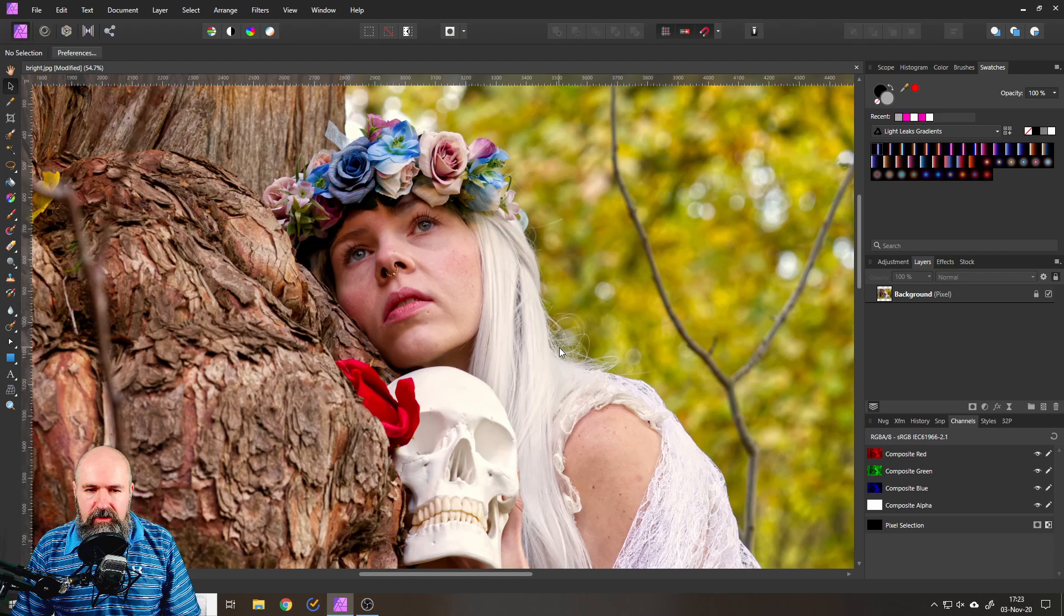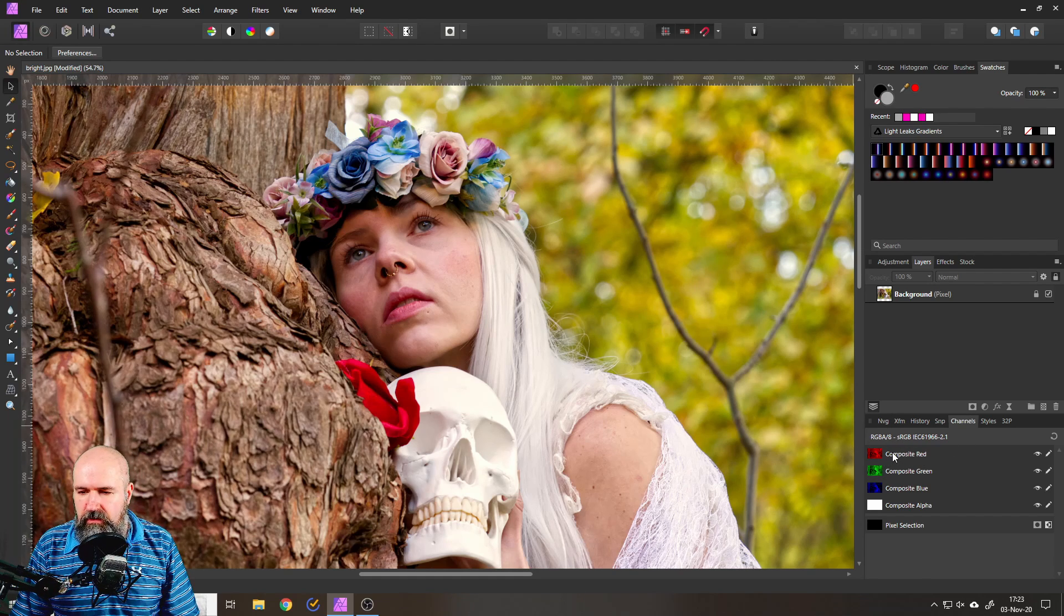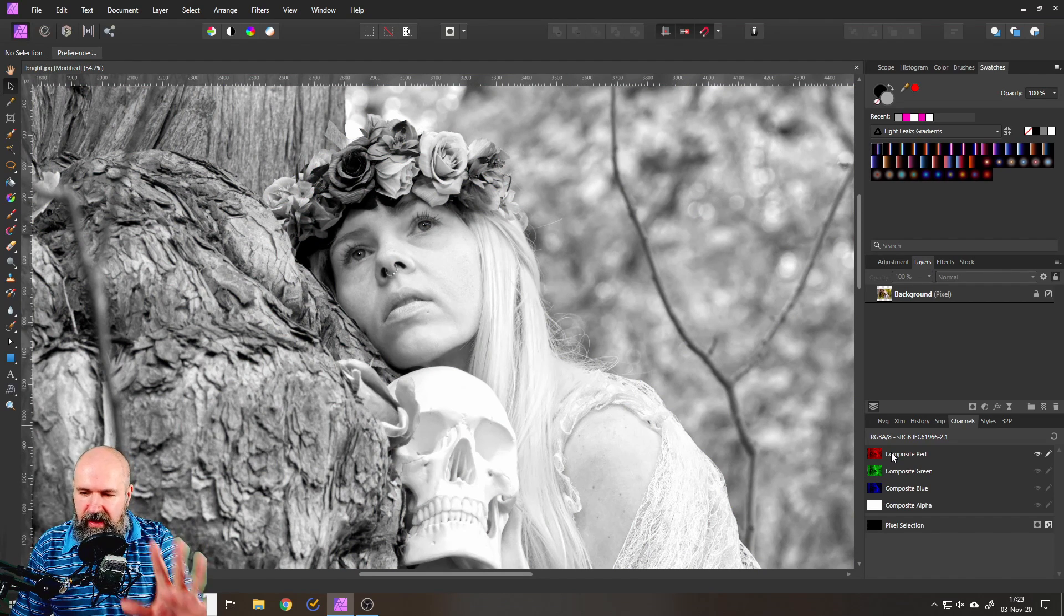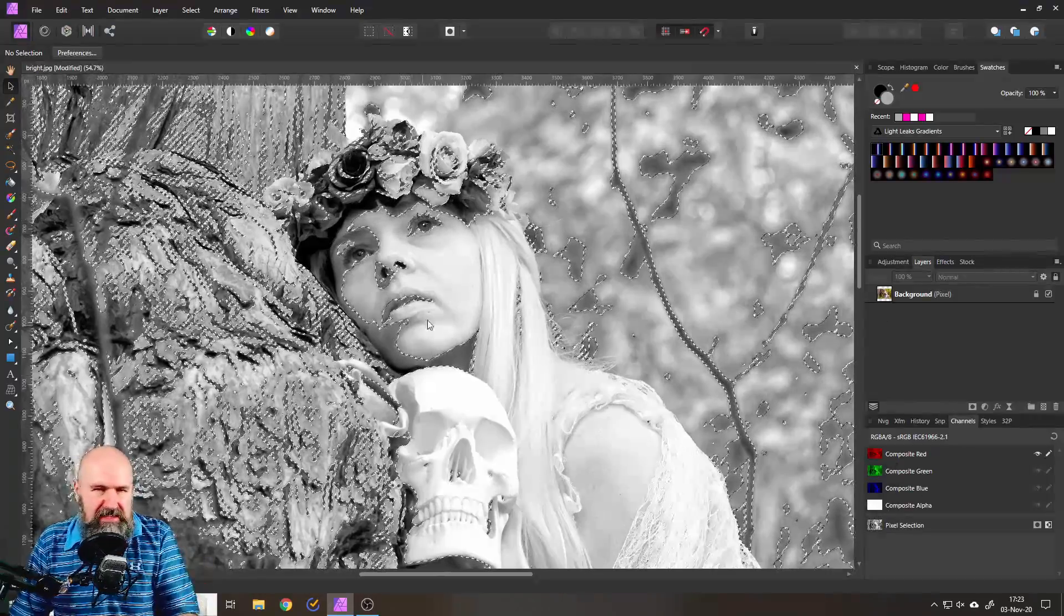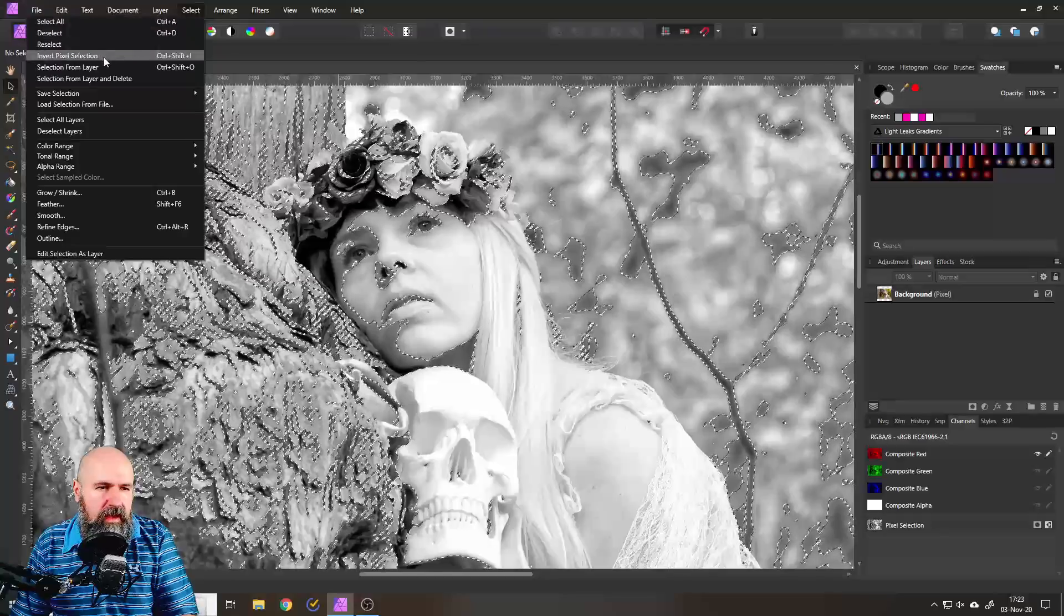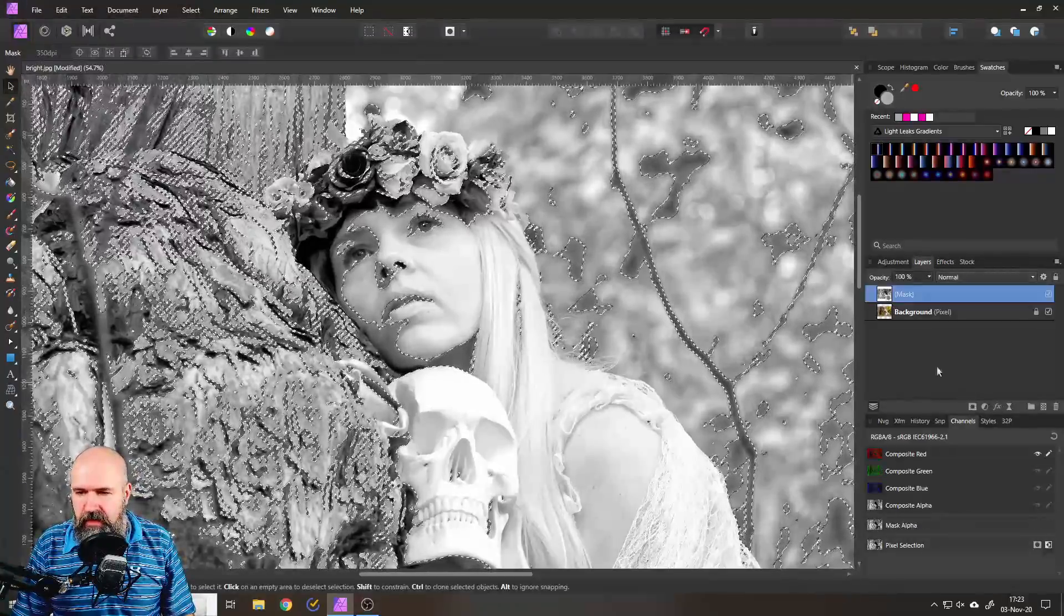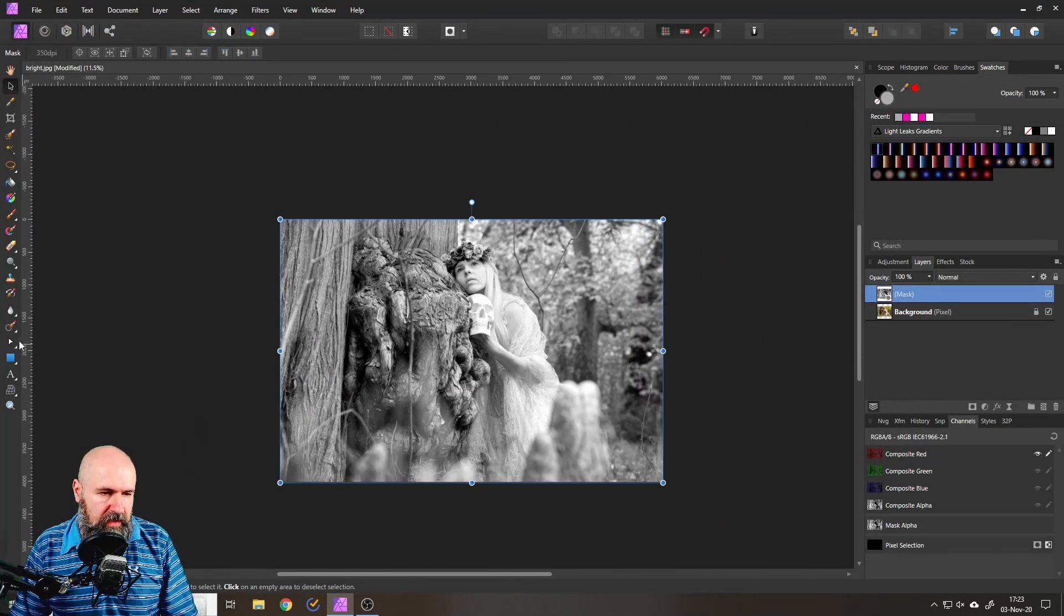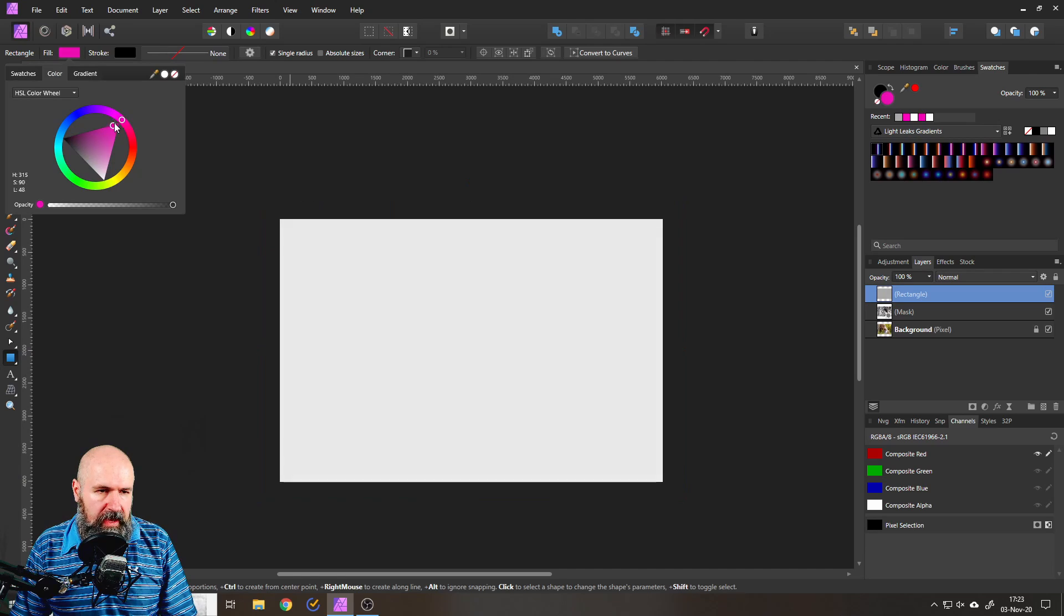So on another channel I saw a method where you use the red channel here. So you click on that and then you would make a selection from that. So let's check up on that real quick. So we go load selection. So it selects basically the shadow areas and then we would invert that. And now what I want to do is to make a mask from that and actually put that onto a rectangle so we can actually see what is going on.